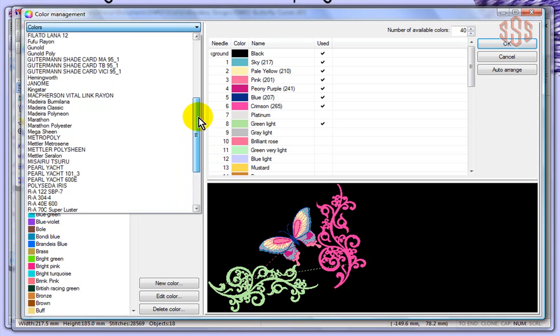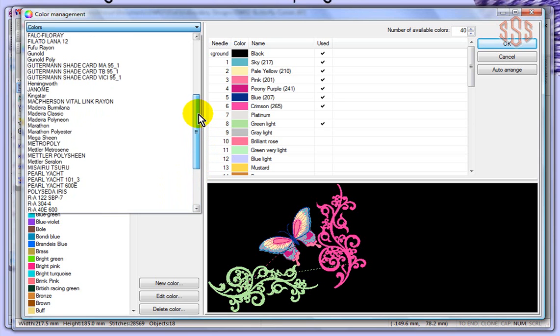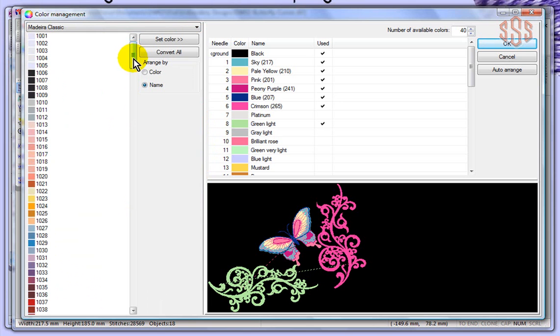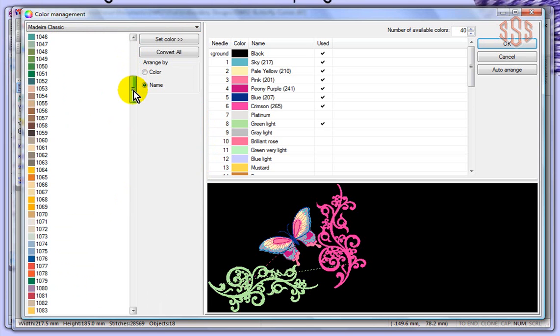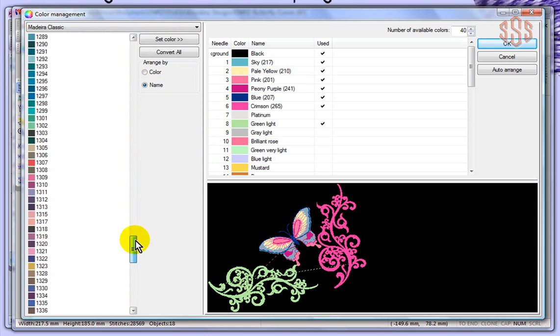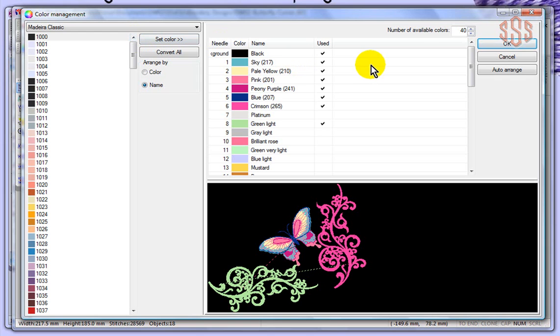For example, if I choose Madeira Classic, it will change all of the colors in my available color list to be Madeira Classic, and now this is an even larger list, probably several hundred colors available in that Madeira Classic color palette.